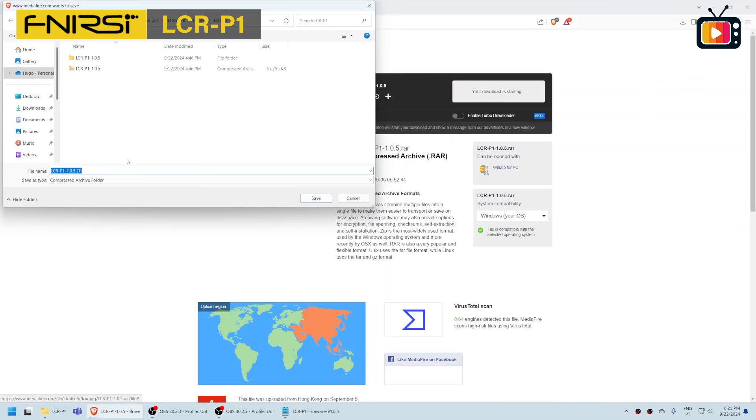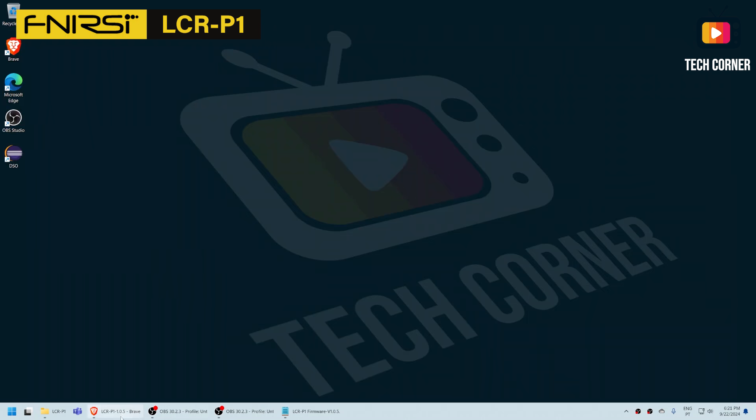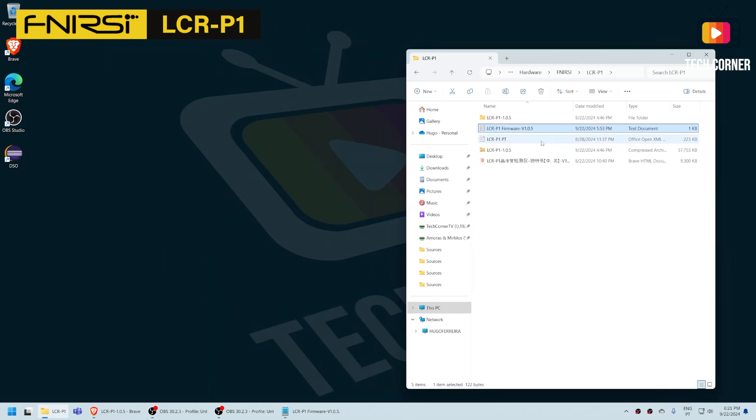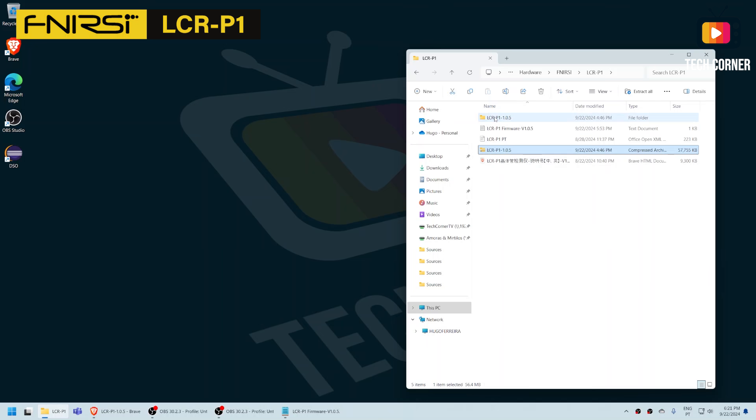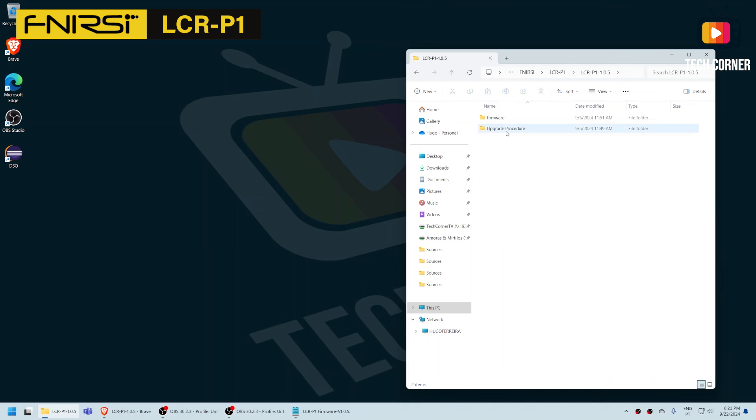Also I already have it but you can do this operation. After the firmware is downloaded you will have a RAR file that you should unzip to a folder like this one that I have here. In that folder you will have two subfolders, firmware and upgrade procedure.